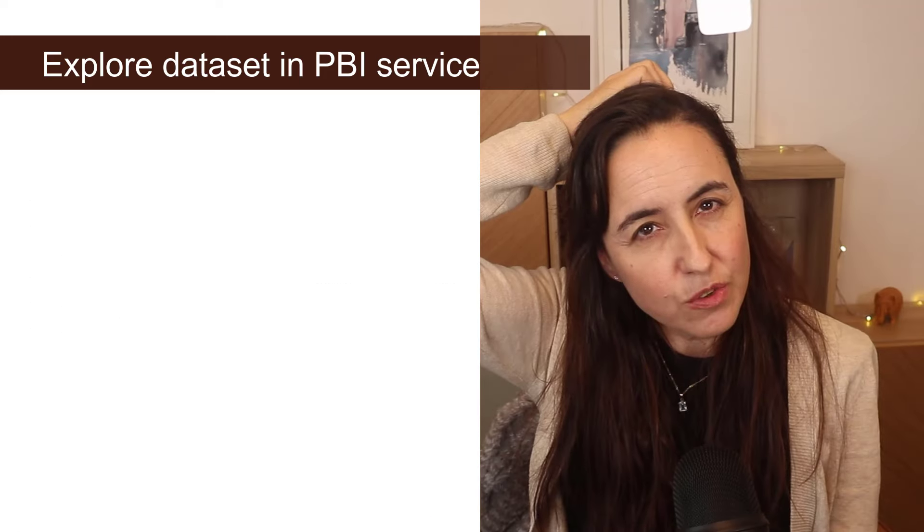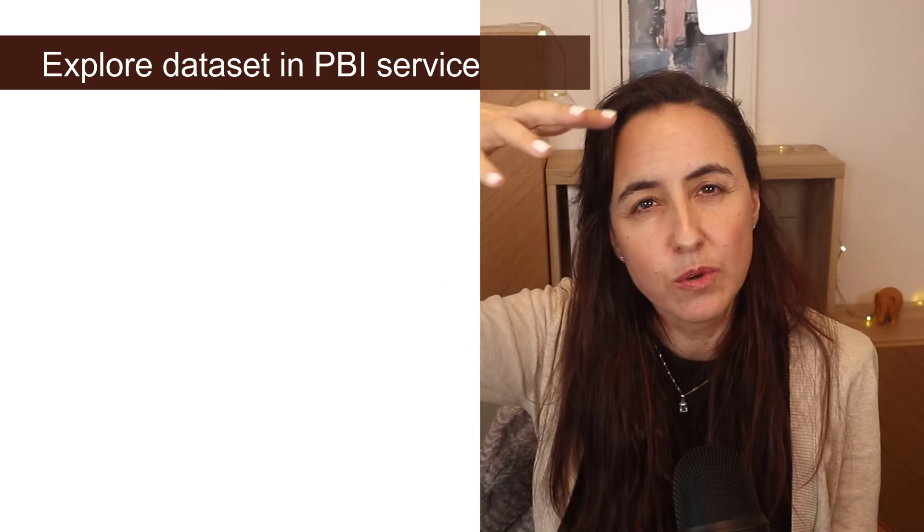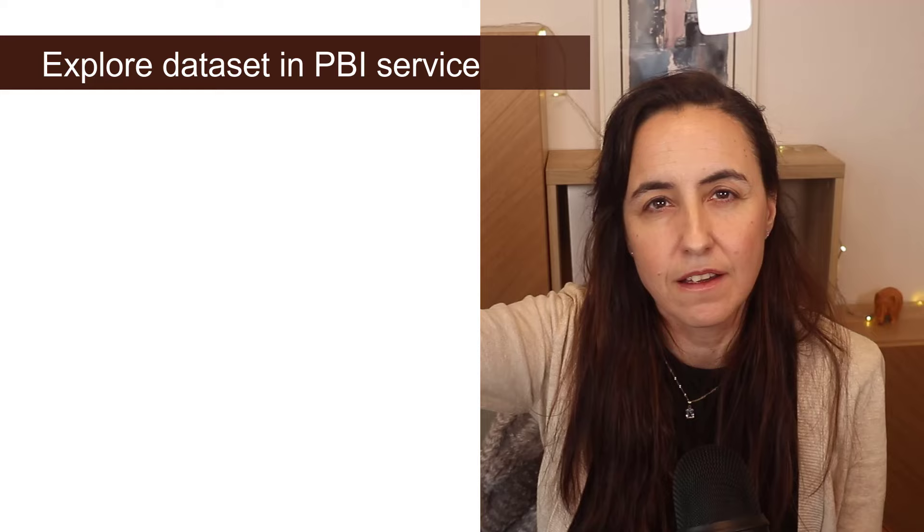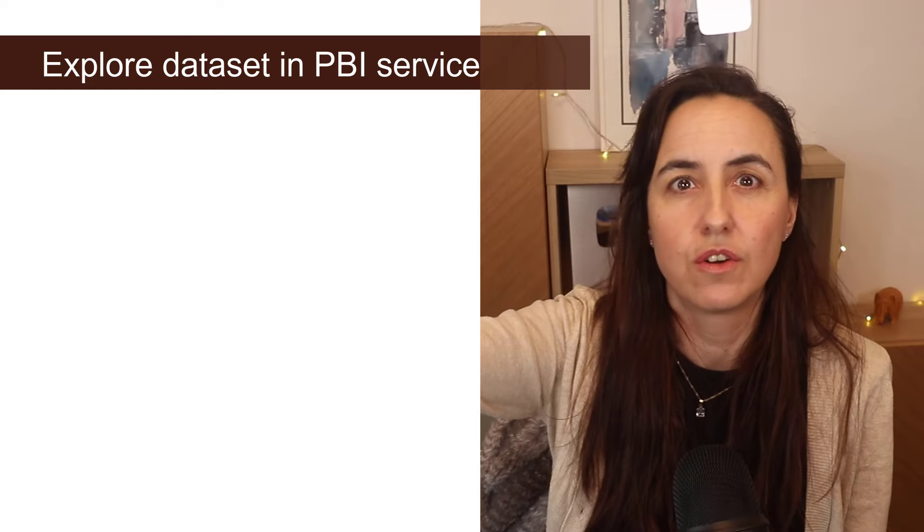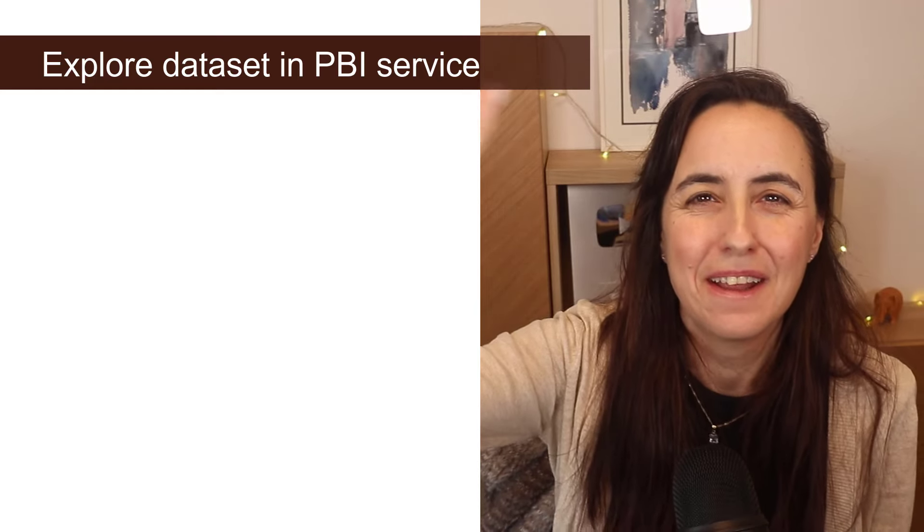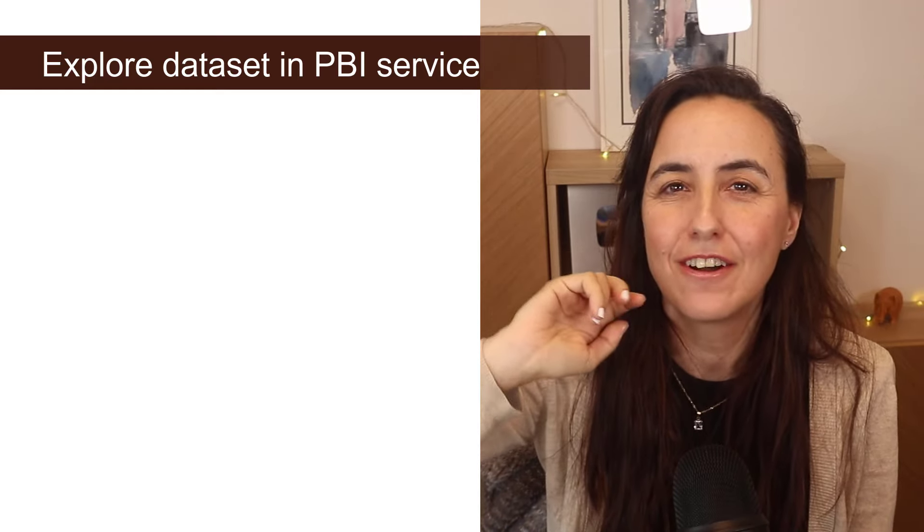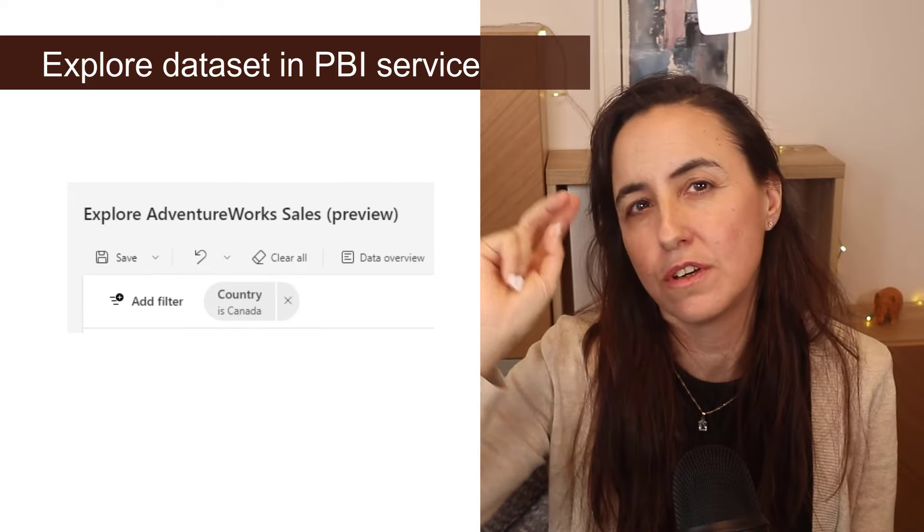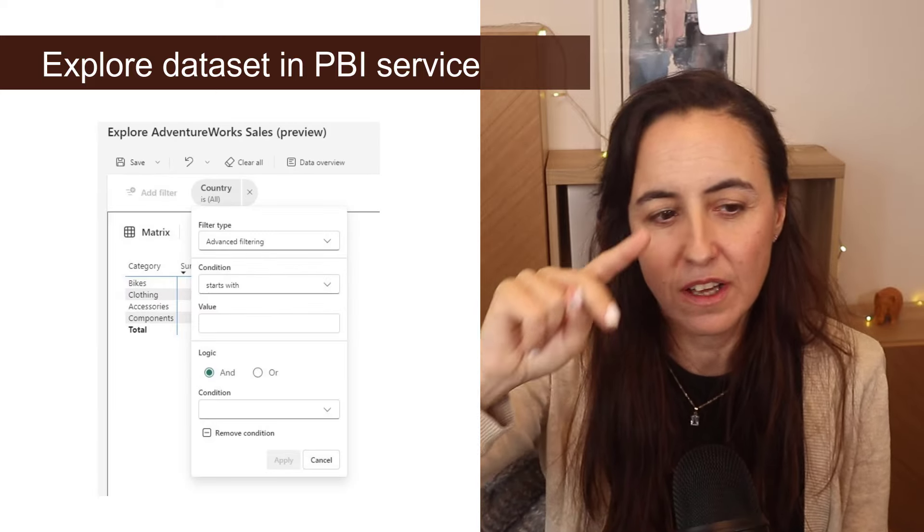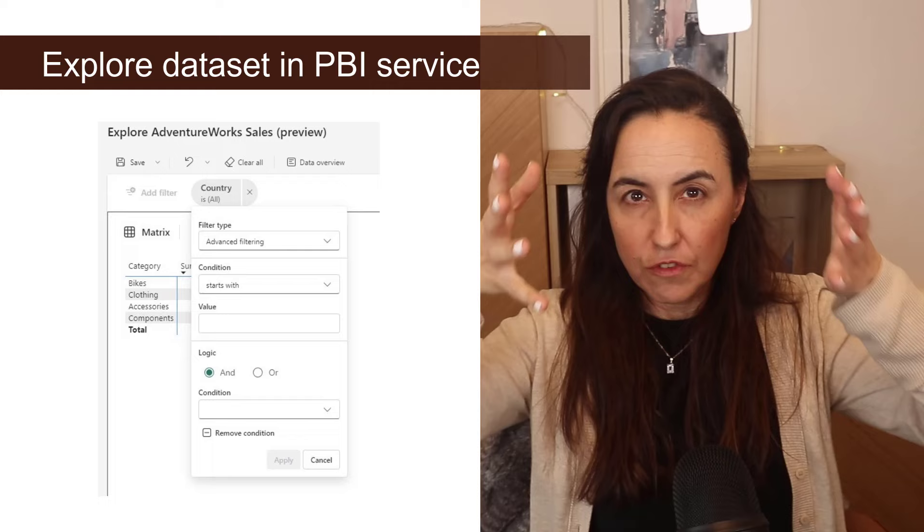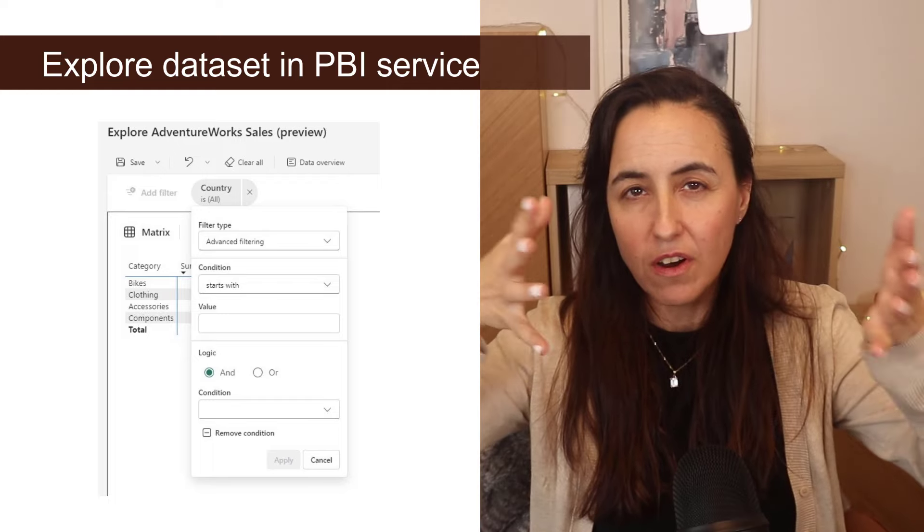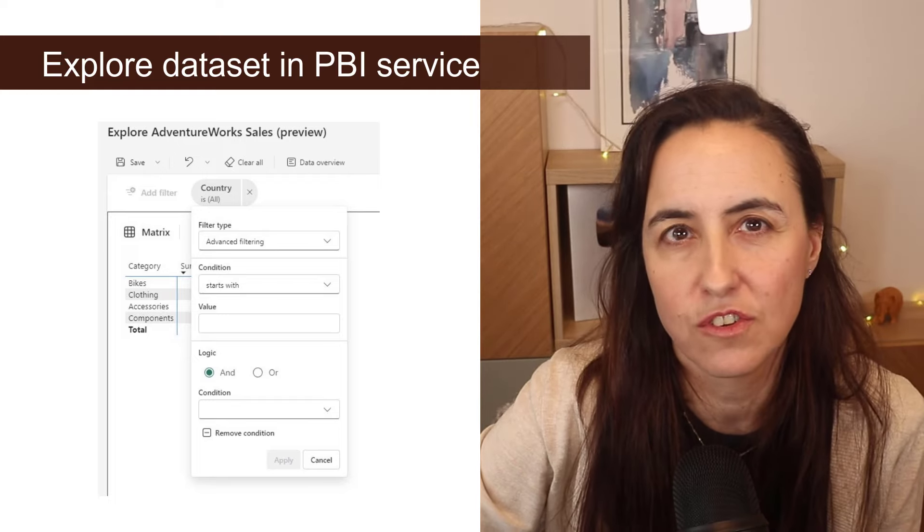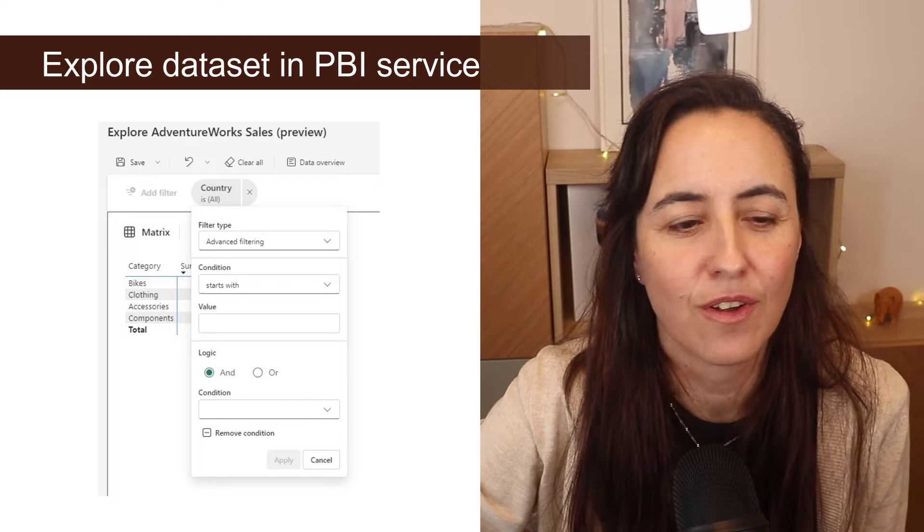If you're using the explore dataset feature or a semantic model feature, now there are a few updates. So you can undo redo, you can clear all and you can do the filtering part has got new styling. So you also you change that too.